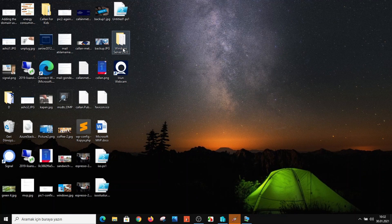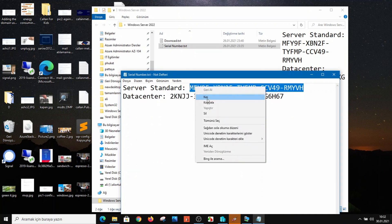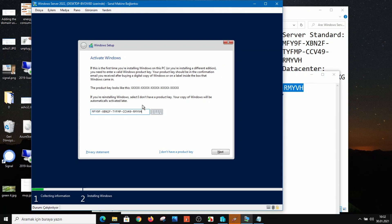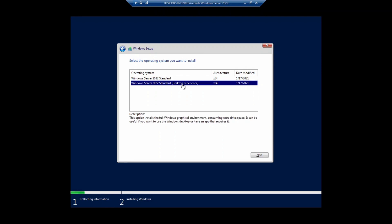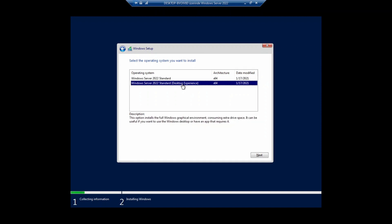This is the product key — I'll also share the developer key below the video. You can select which key you want to use. You can use the Windows Server Standard key or the Datacenter key. The Standard version is probably the most commonly used, so I'm copying the Standard key and passing it to the virtual machine. I'm going to Next. For the edition selection, you can use Windows Server 2022 with Desktop Experience (GUI) or the Core version. I'm selecting Standard with Desktop Experience.